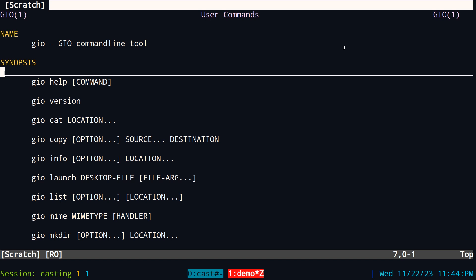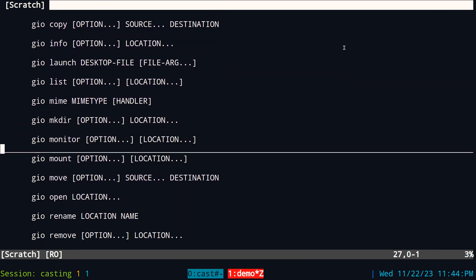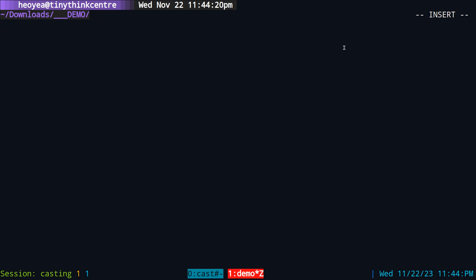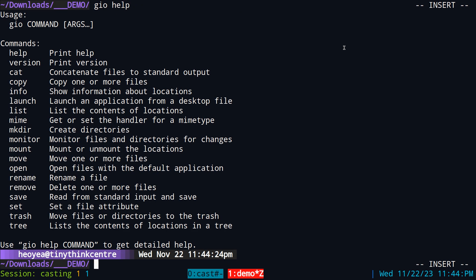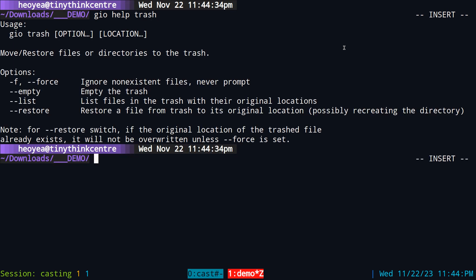If you use a GUI file manager like Nautilus or Dolphin, they usually have a way to list stuff, mount stuff, create files and so on. This is the command-line version of those features — like mounting Samba shares. Today we're just gonna talk about the trash portion. If you want help you can do 'gio help', and for subcategories you can do 'gio help trash' to get more options.